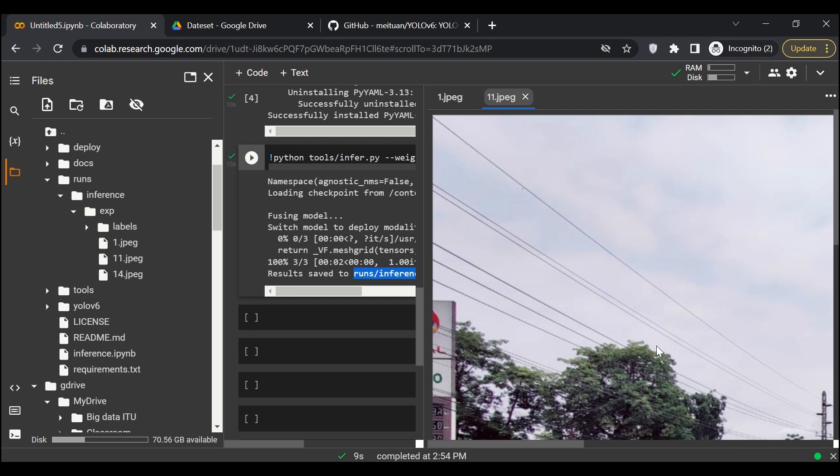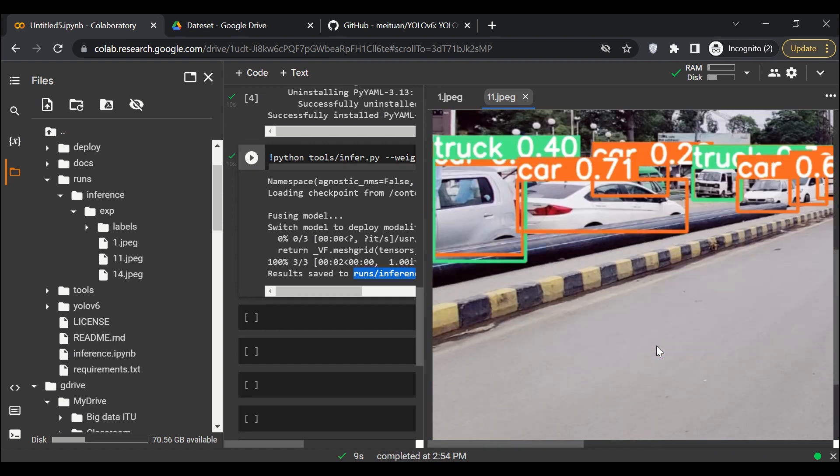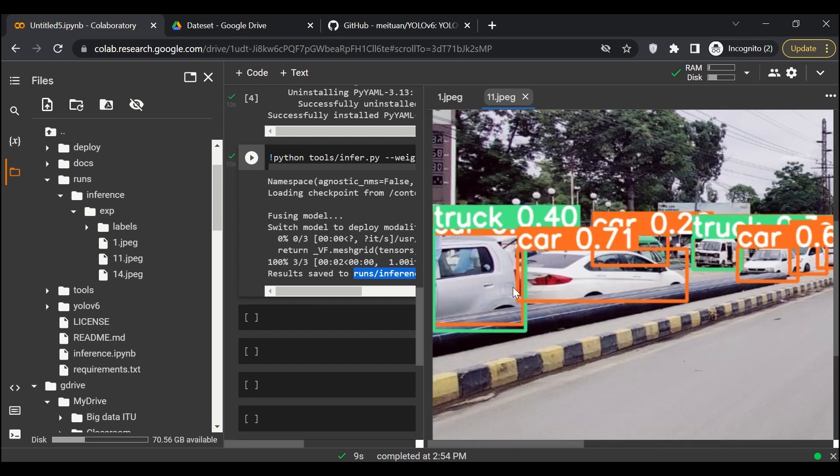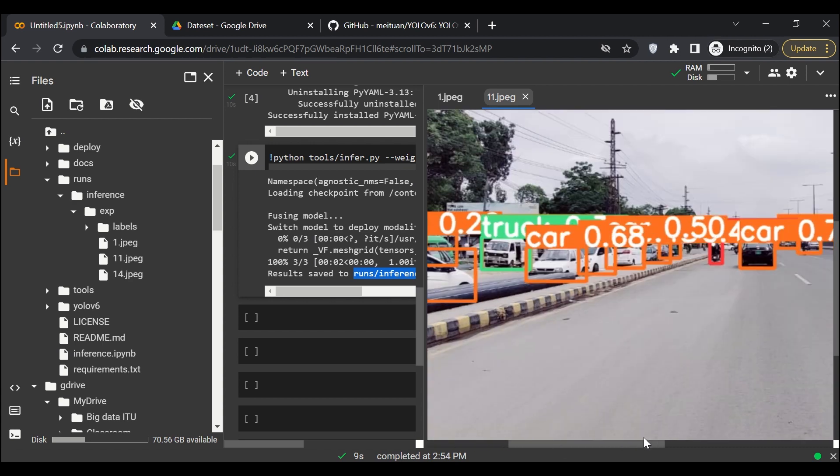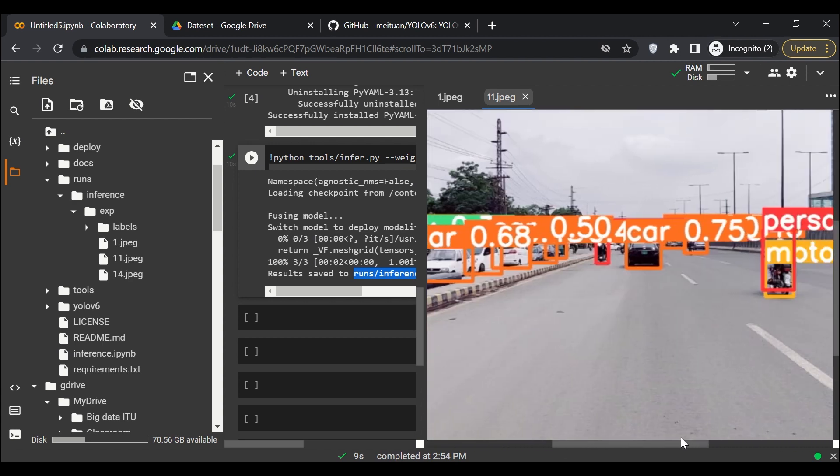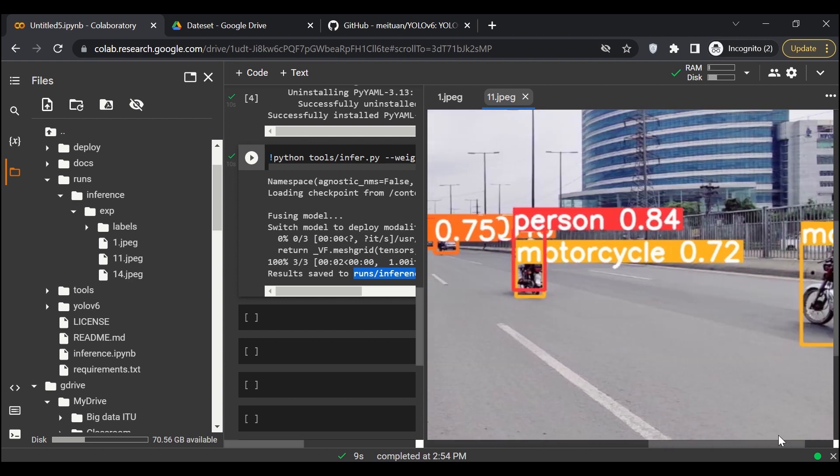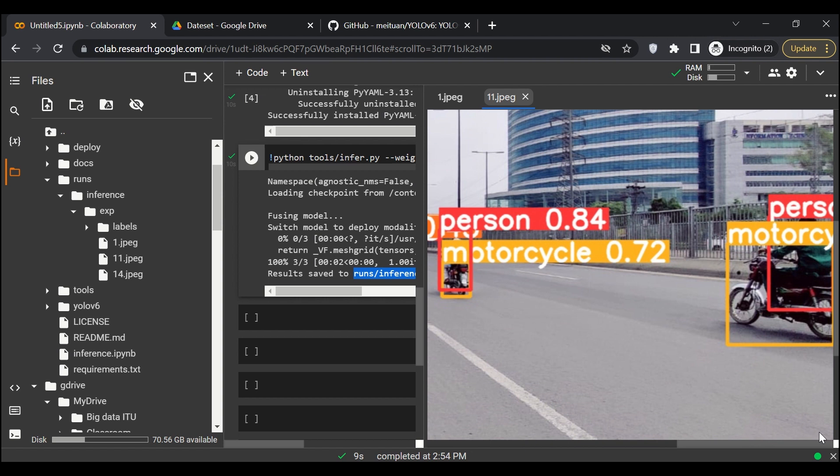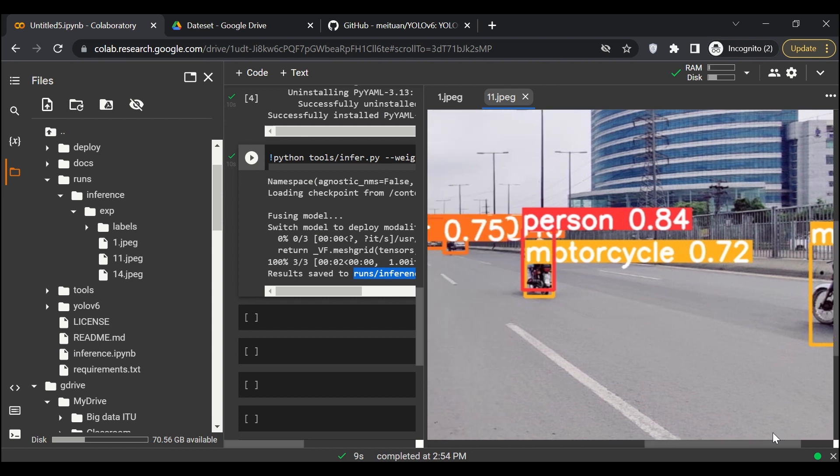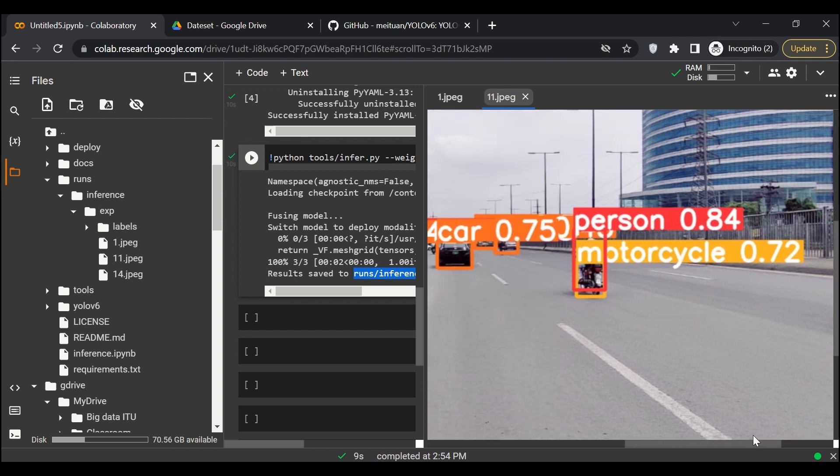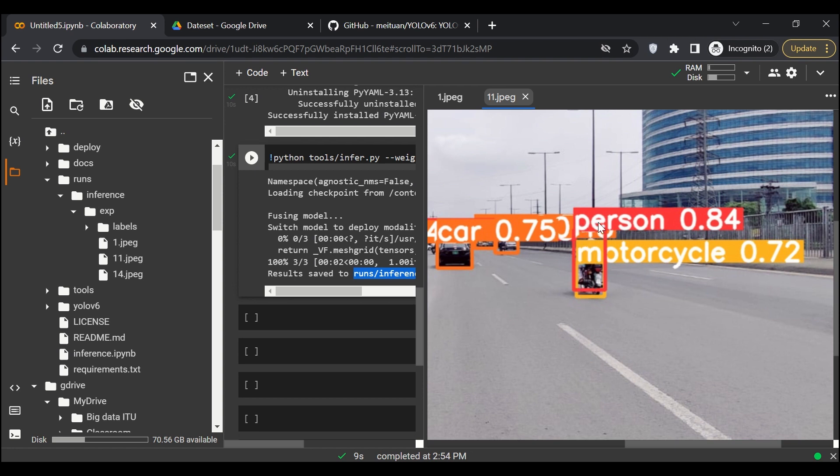Yeah, great. So here you can see that it has very accurately and precisely tracked the object and annotated it. Here you can see that a person was riding a motorcycle, so it has annotated a motorcycle with 72 percent confidence score. And also it annotated a person from foot to head with 84 percent accuracy score.